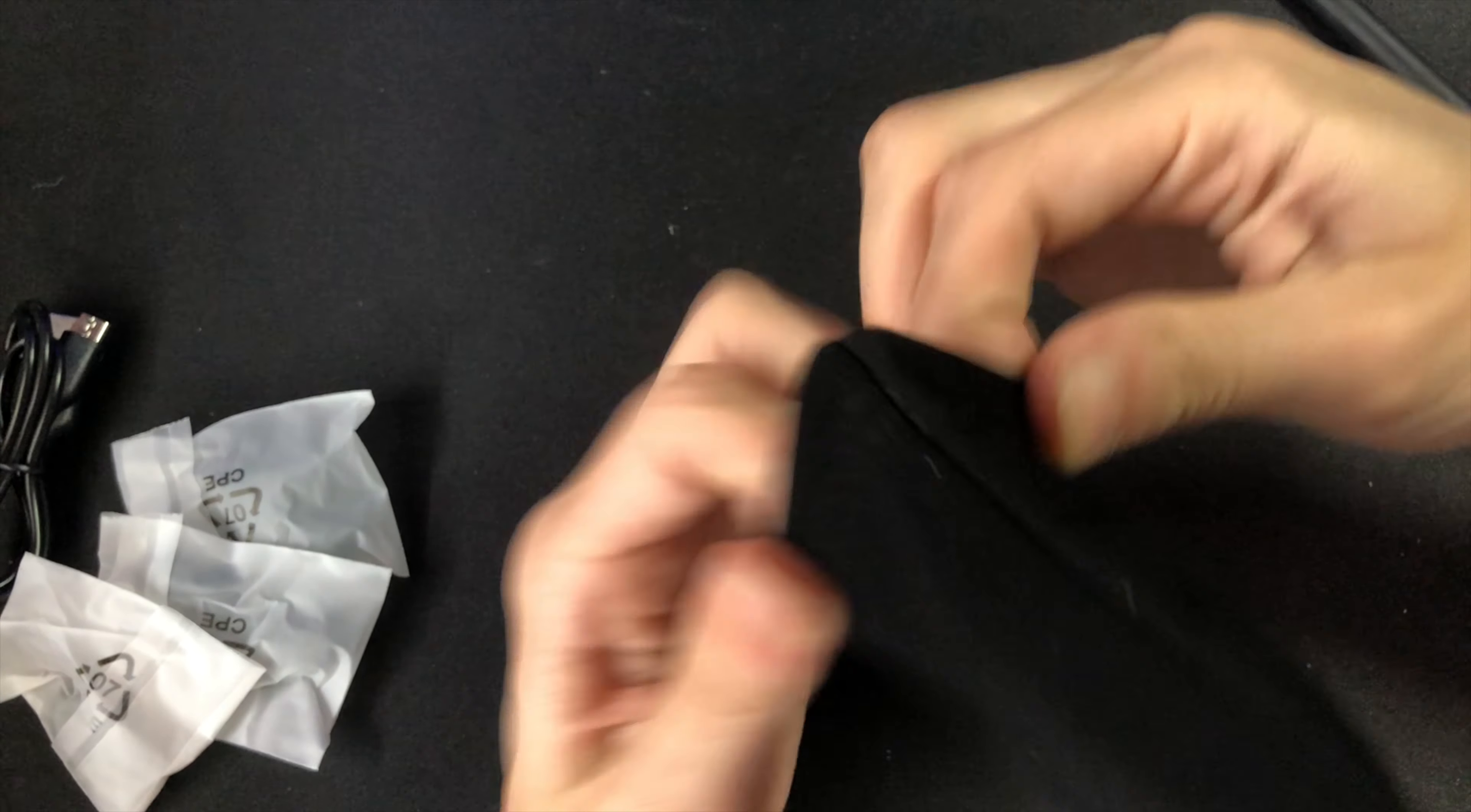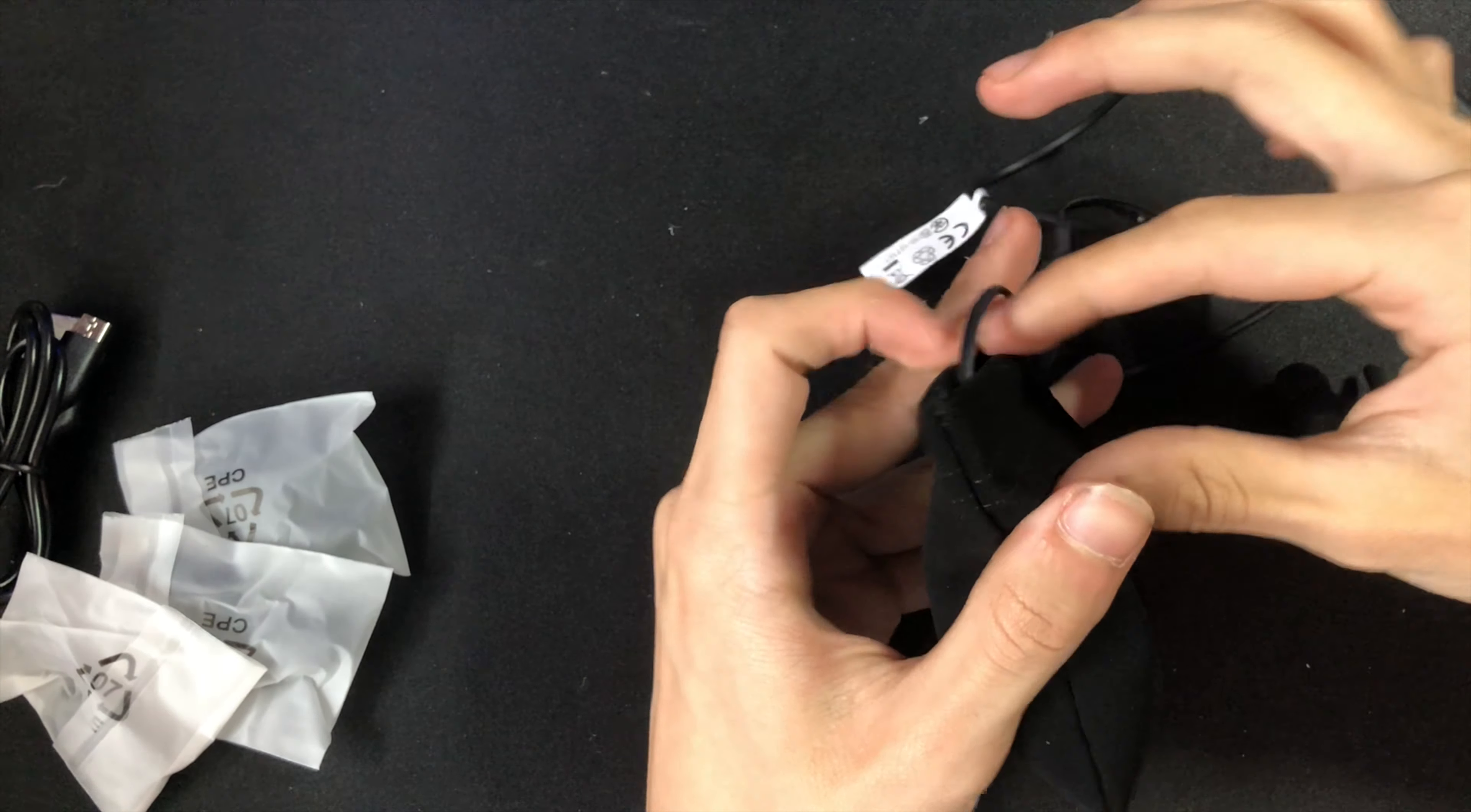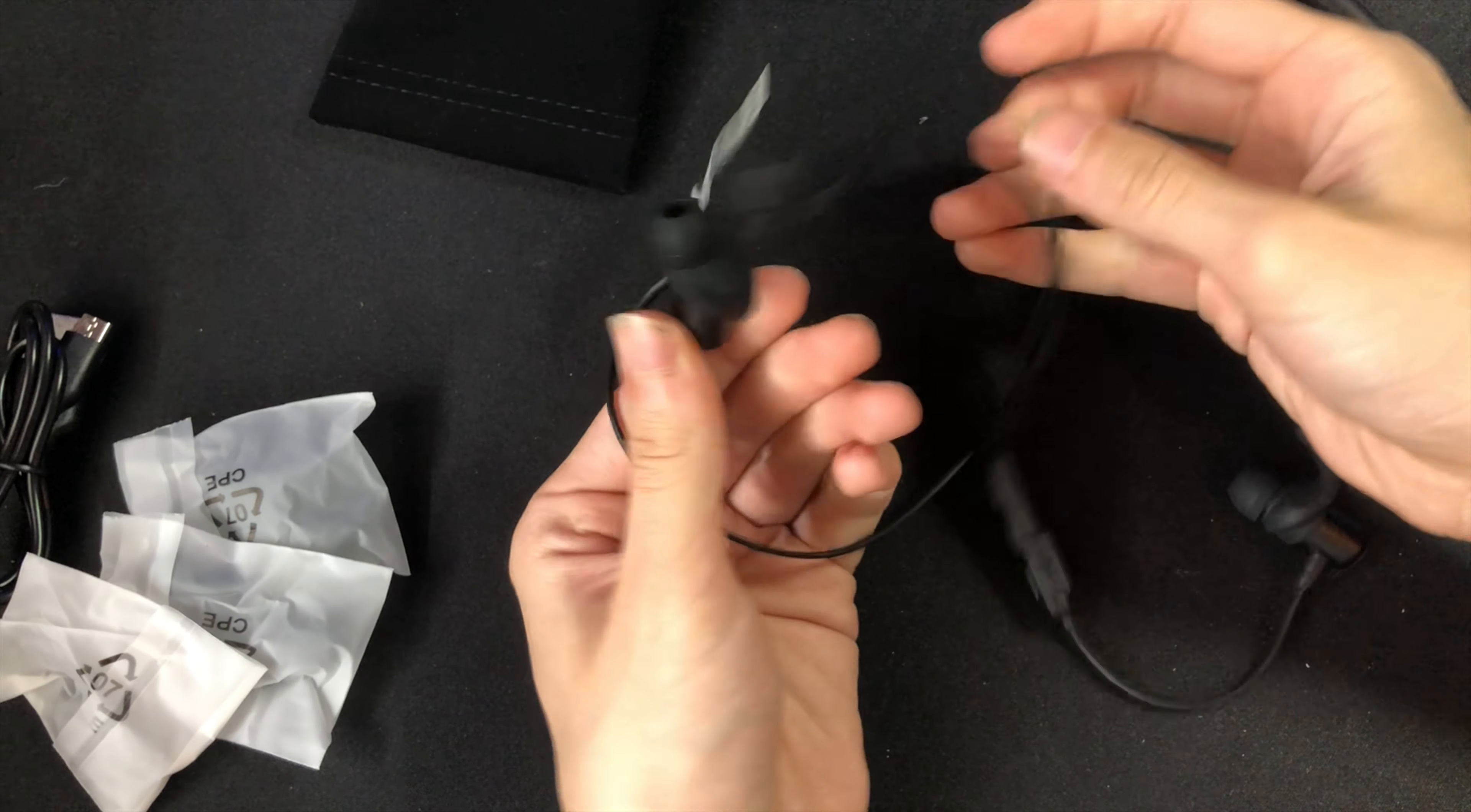When you open the bag you can see the headphones. Of course they come charged so you don't have to charge them right after you buy them, although it's probably not a hundred percent. The construction of the earbuds are metal so they shouldn't break that easily.